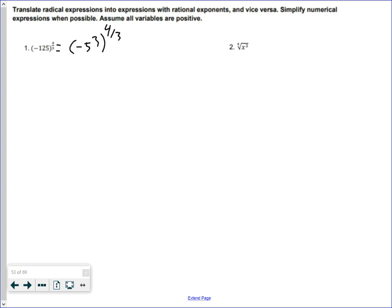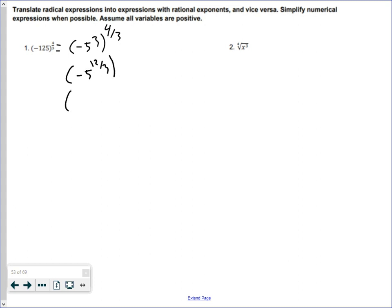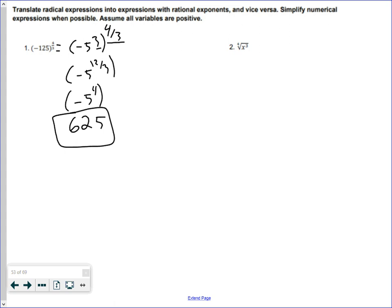Since we have a power to a power, we can rewrite this as negative five to the twelve over three. Twelve over three is the same thing as four — if you have a power raised to another power, you just multiply the two exponents. That's how we got twelve over three, which reduces down to negative five to the fourth power, and negative five to the fourth power is 625. We didn't even need to change this into a radical because it simplified down to 625.